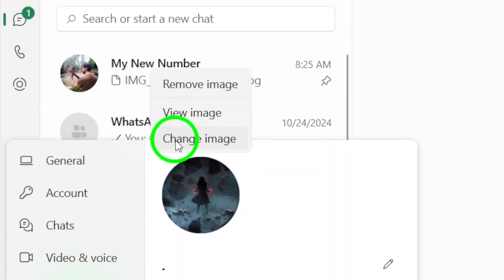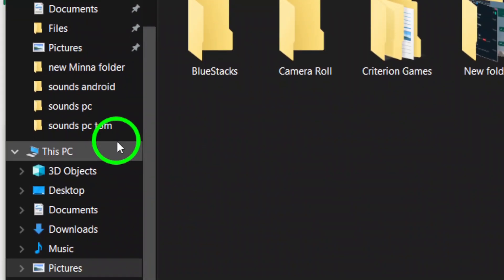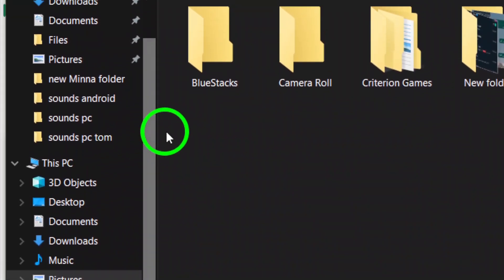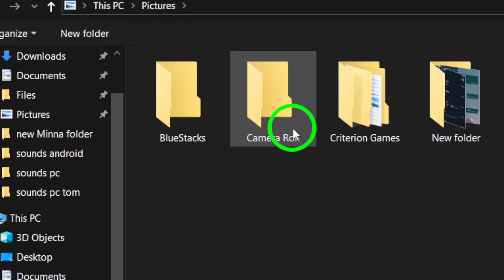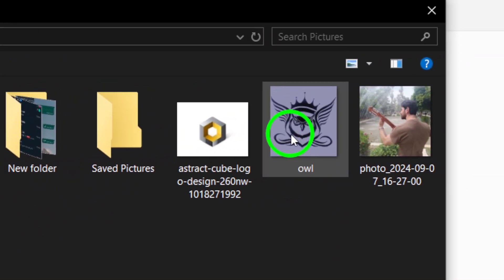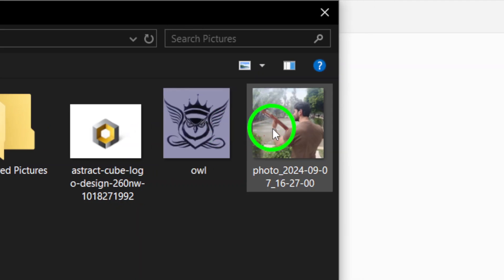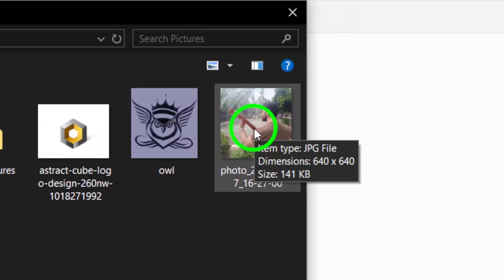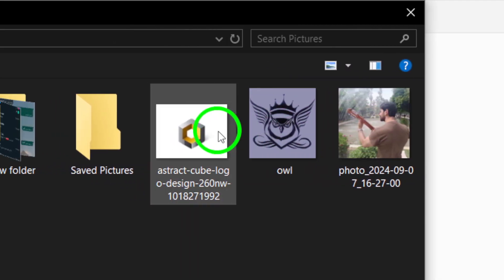Now, it's time to change the picture. You should see an option labeled Change. Click on that and your file explorer will pop up, allowing you to browse for a new image. Take a moment to find the perfect photo you want to use.